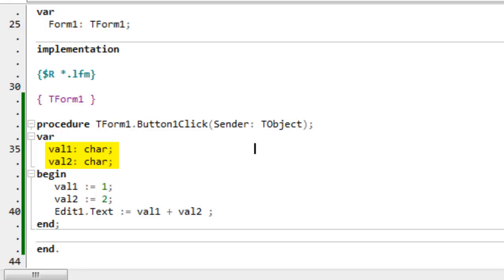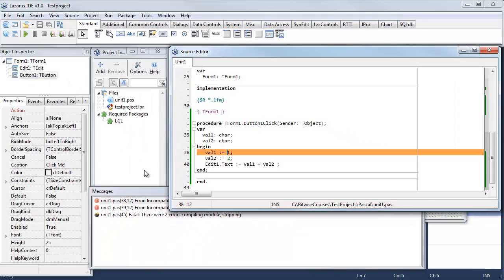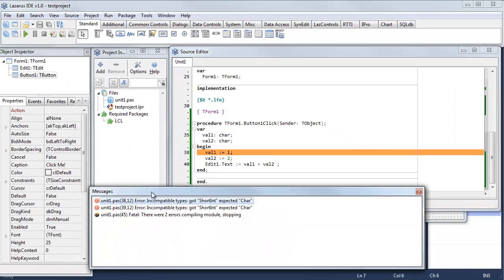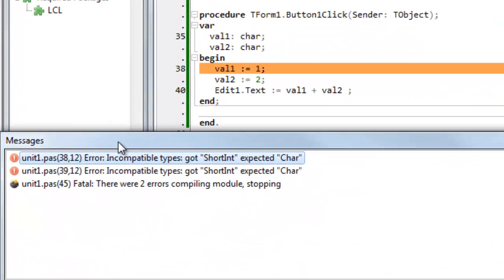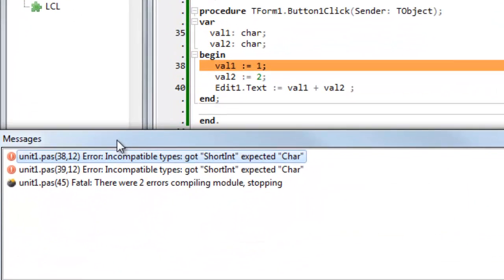That is they can hold a single character. If I accidentally assign integers to them the Pascal compiler complains. You can see that when I try to run it and it shows me down here these error messages incompatible types. Now this is actually good news for me because it lets me spot an error in my code, a bug, before it causes problems.